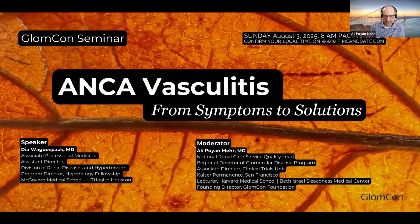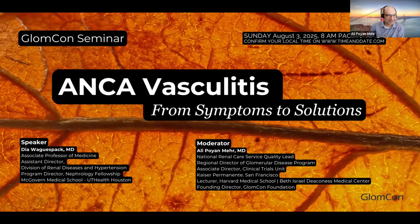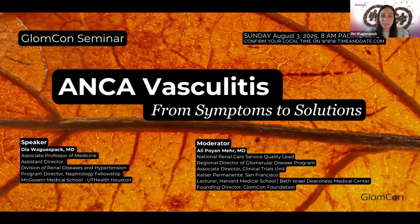Welcome, everyone, to today's GLAMCON seminar. I'm thrilled to host and moderate a special guest who doesn't need any introduction — she's well known to everyone: Dr. Dia Waguspak. Thank you. I am enjoying being here today in a slightly different role.